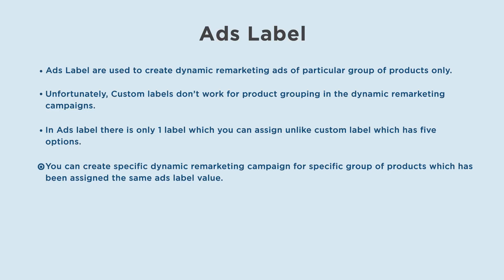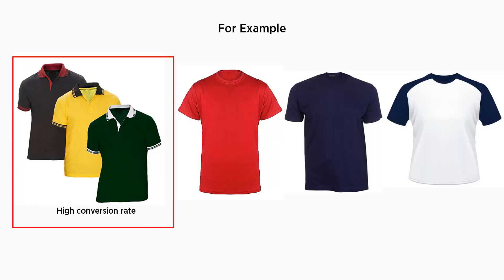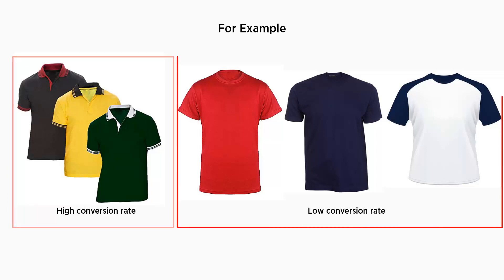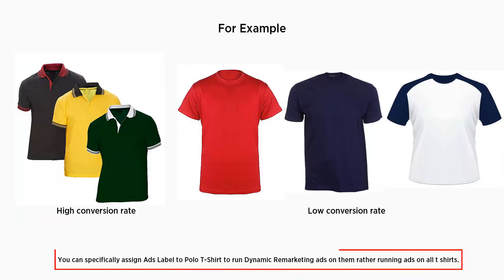You can create a specific dynamic remarketing campaign for a specific group of products which has been assigned the same ads label value. For example, if you are selling t-shirts and you know that when you run dynamic remarketing ads for polo t-shirt, the sale conversion rate is higher but not the same for round collar t-shirts. In this case you can specifically assign ads label to polo t-shirts to run dynamic remarketing ads on them, rather than running ads on all t-shirts.